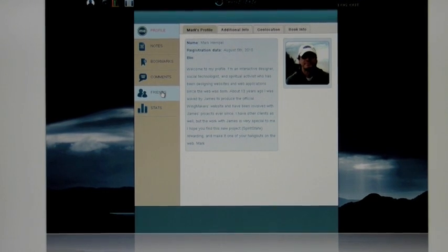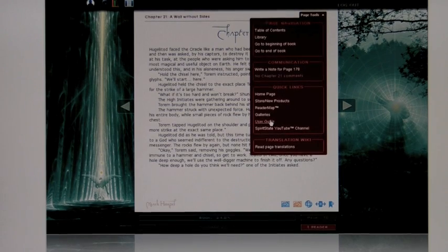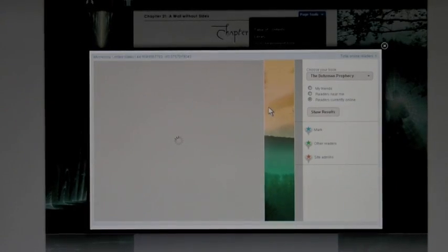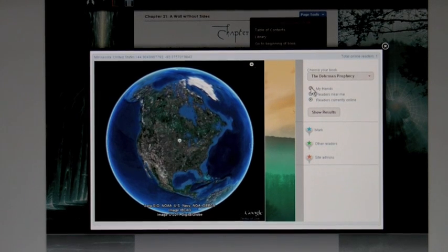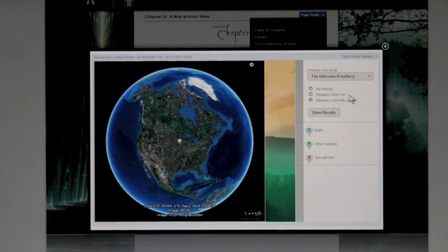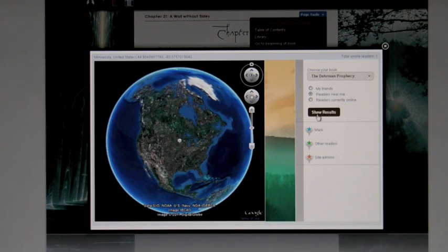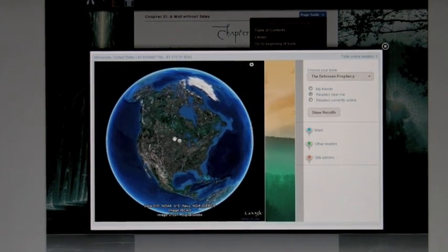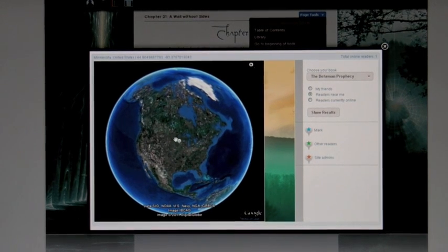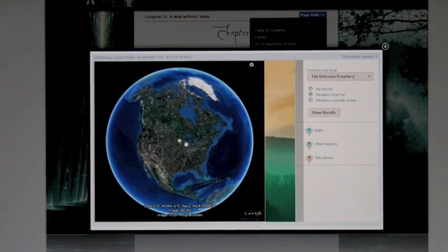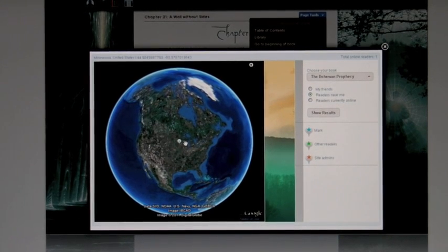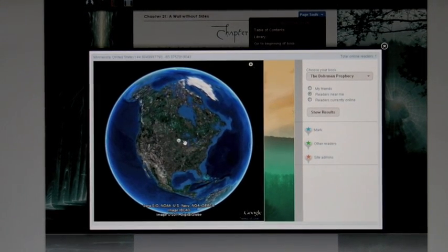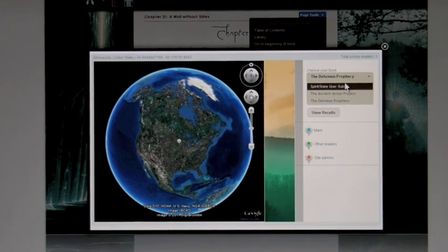So it's a nice way of connecting with other people and getting to know them. The other thing that's really cool about the reader map is that when you go to the reader map, you'll notice that you can do it for my friends or you can do it for readers near me. So you could literally say, I want to just look at the readers near me, show results, click that, and then you'll see within a 50-mile radius of your location who else is reading the book. So it's a nice way to connect with others. You might even be able to meet for coffee or put a study group together, whatever you like.